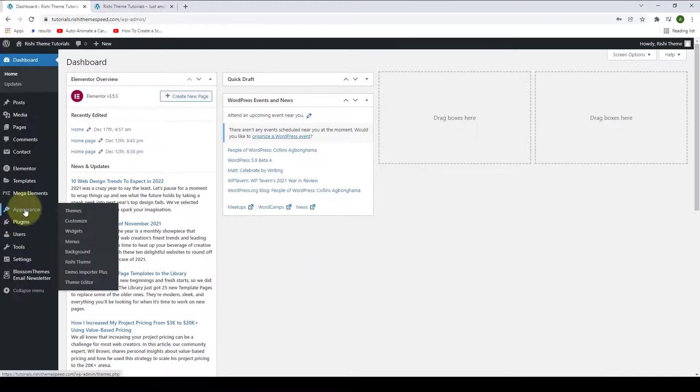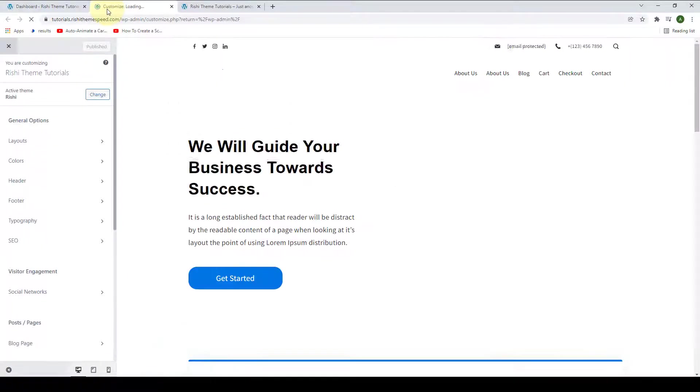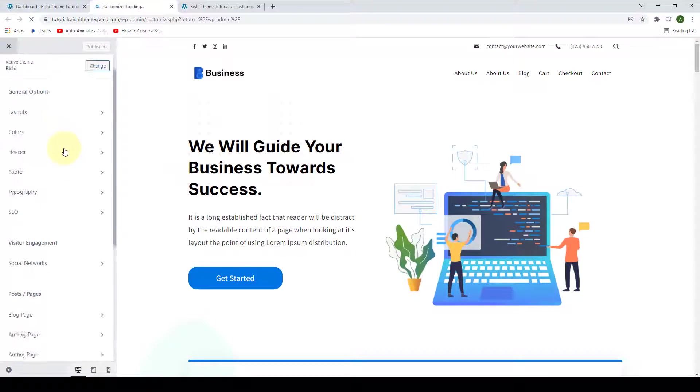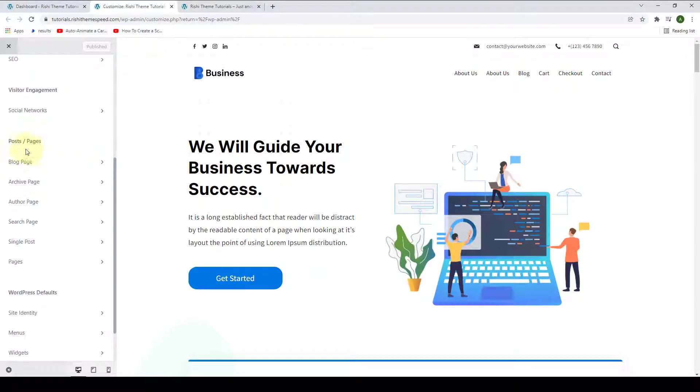Go to Appearance, then click on Customize. Under Posts and Pages, go to Archive Page.